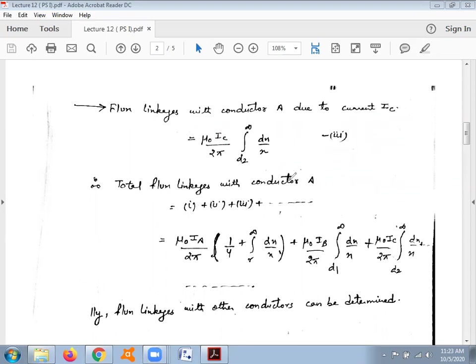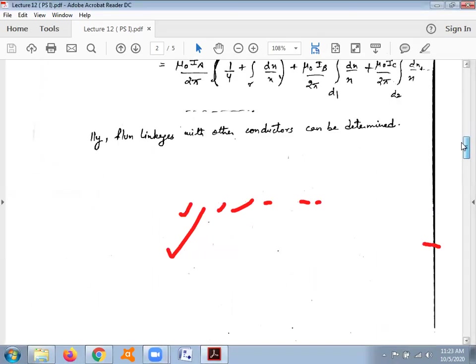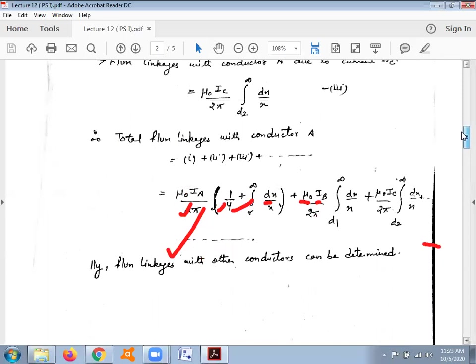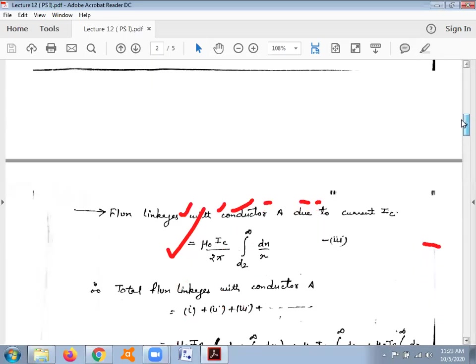The total flux linking with conductor A is the sum of: flux linkage due to its own current, flux linkage due to conductor B, flux linkage due to conductor C, and similarly for conductors D, E, F, and so on. In the same fashion, the flux linkage with other conductors B, C, D, E, F can also be determined similarly.